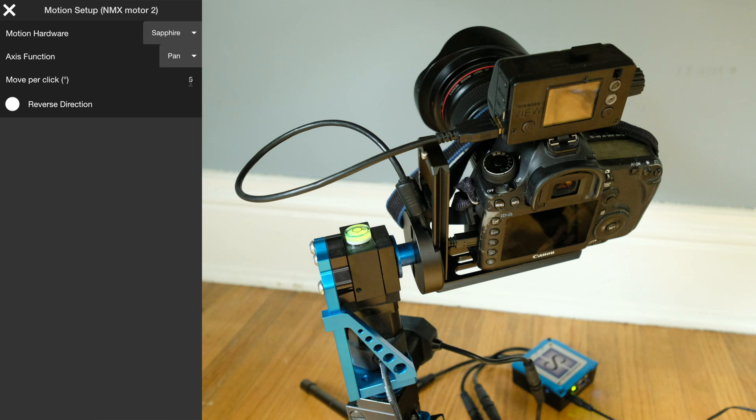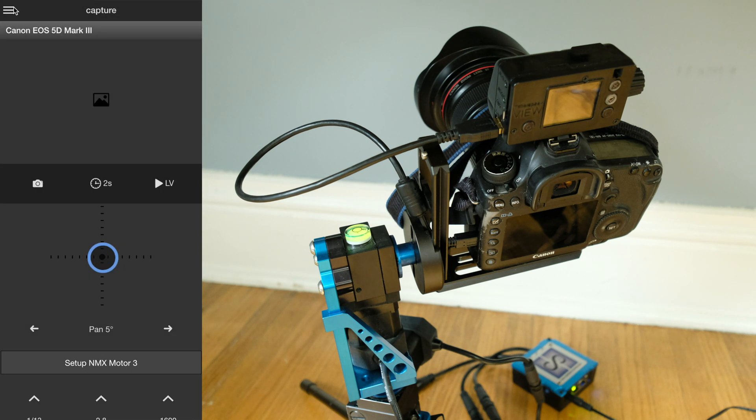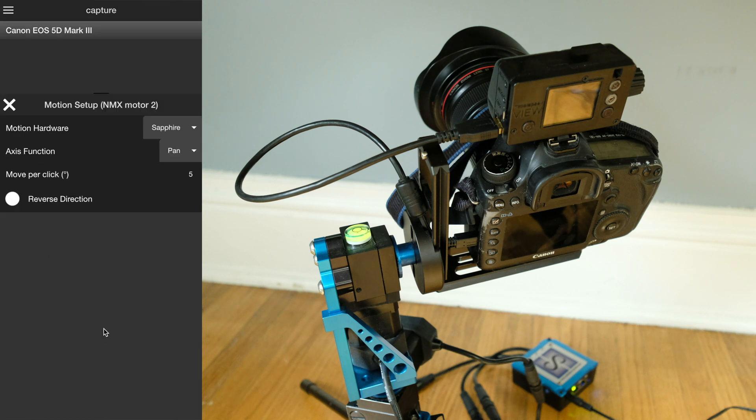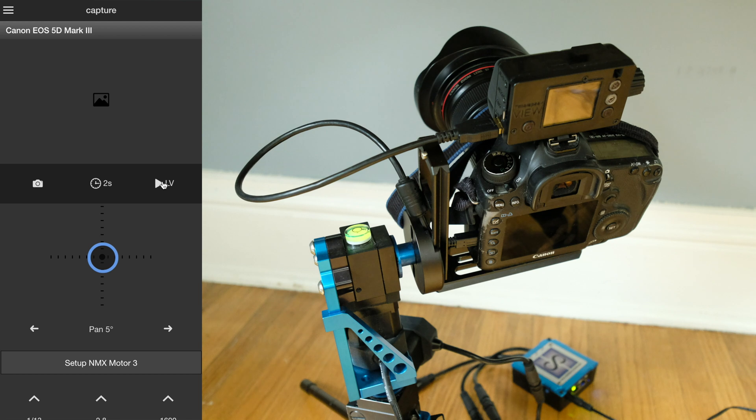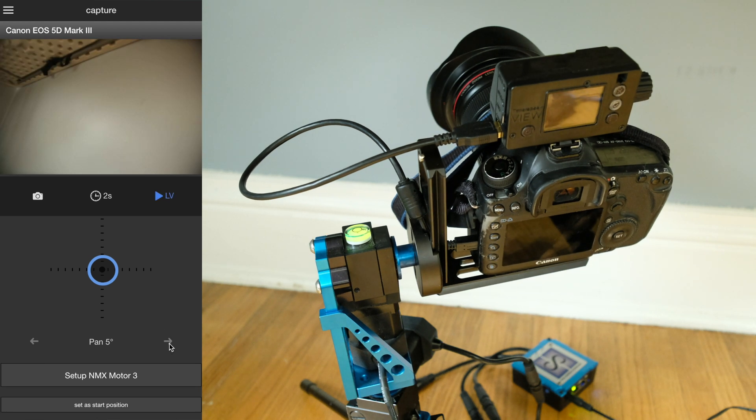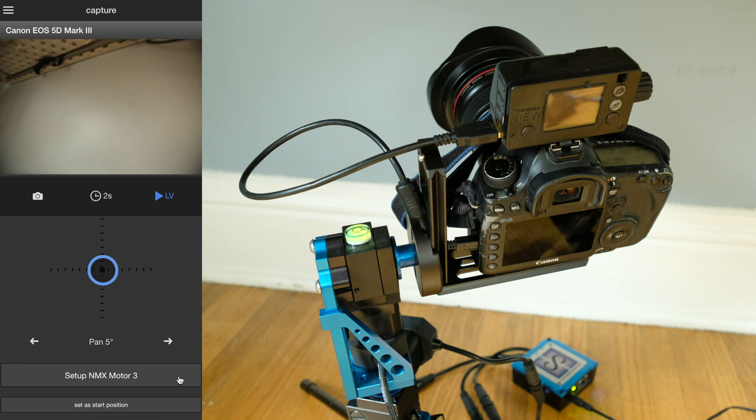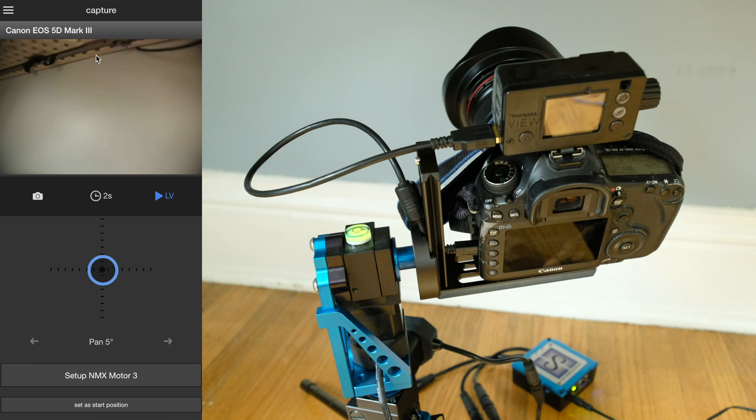We'll click that. The motion hardware is the Sapphire, the axis function is pan, and then move per click is just if we're not using the joystick, how much it moves each time we push a move button. I'll leave it at five degrees. We'll test it out first. I'll turn on live view, say pan this way, and that moved. I press the right button, moves to the right, press the left button, moves to the left. That is correct.